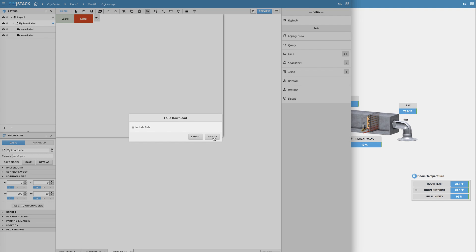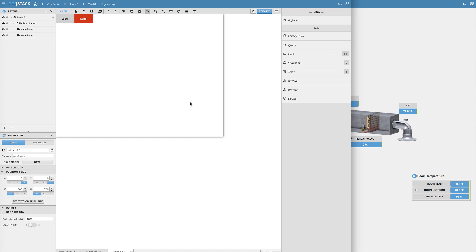Once you've got it backed up or saved on your desktop you can transfer it any which way just like a regular file and when you're ready to upload it to another Finstack server all you have to do is simply open up the folio on that project and select the restore option.